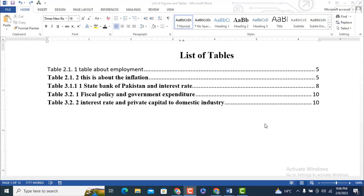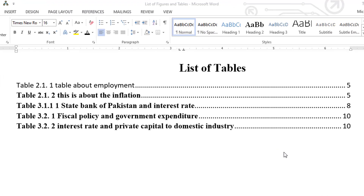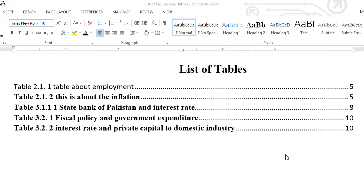Bismillahirrahmanirrahim. Assalamu alaikum dear students and viewers, welcome to my YouTube channel Digital Learning Points. Today I am going to share with you a tip. If you have a list of tables and you want to increase the distance or spacing between the lines, what will you do?